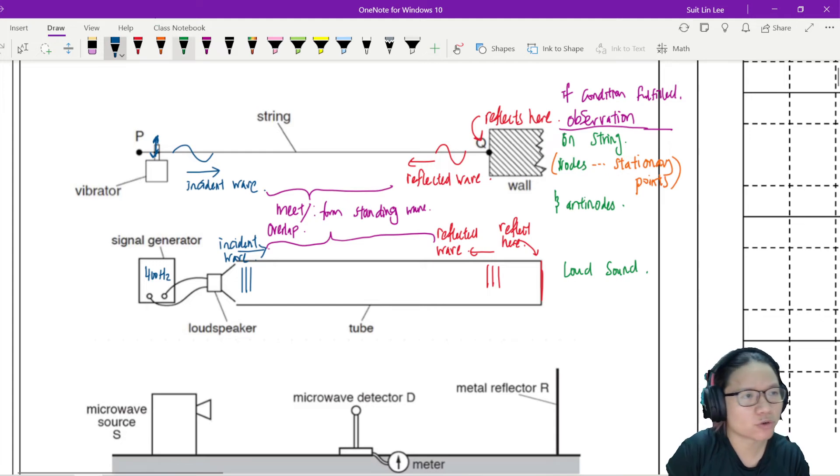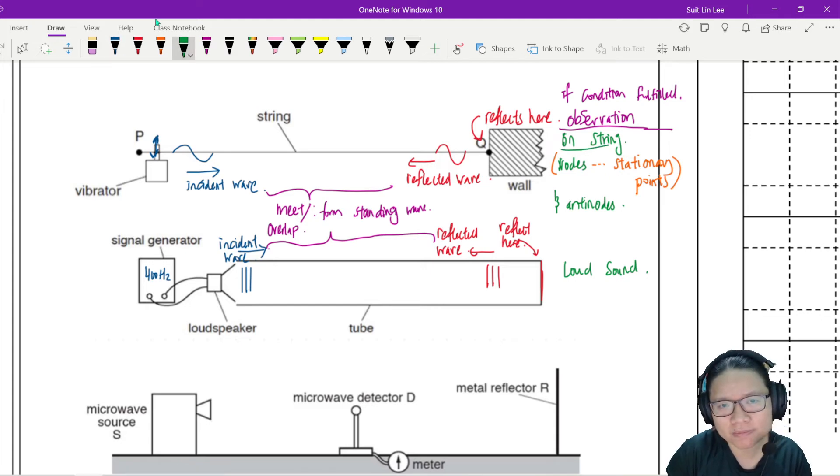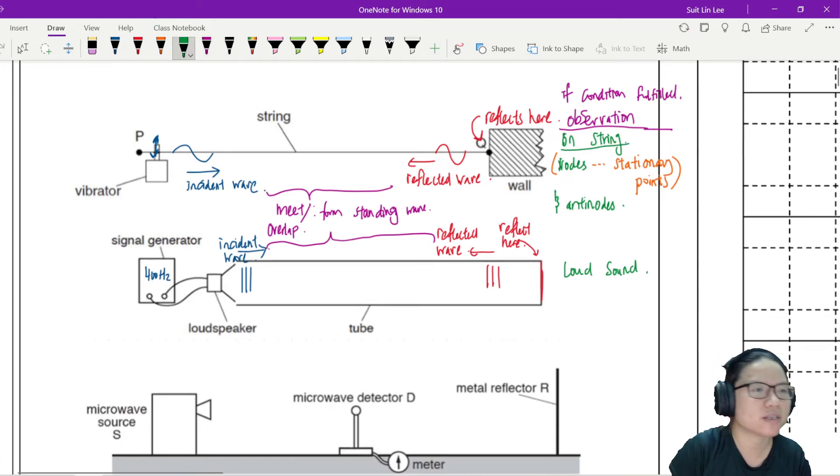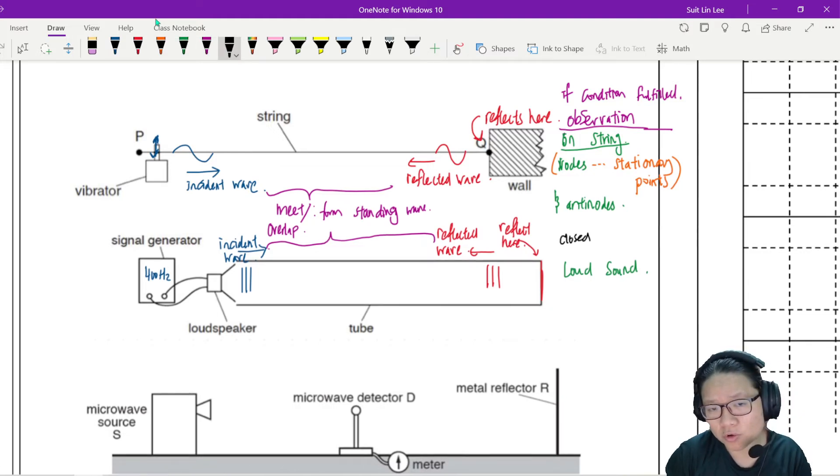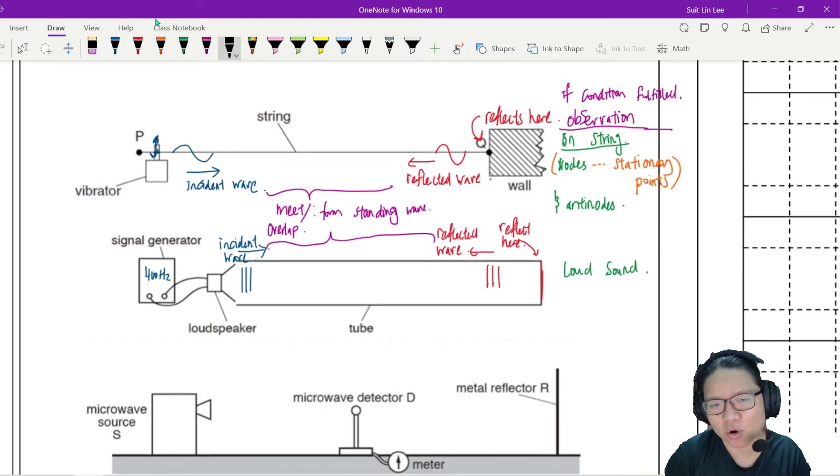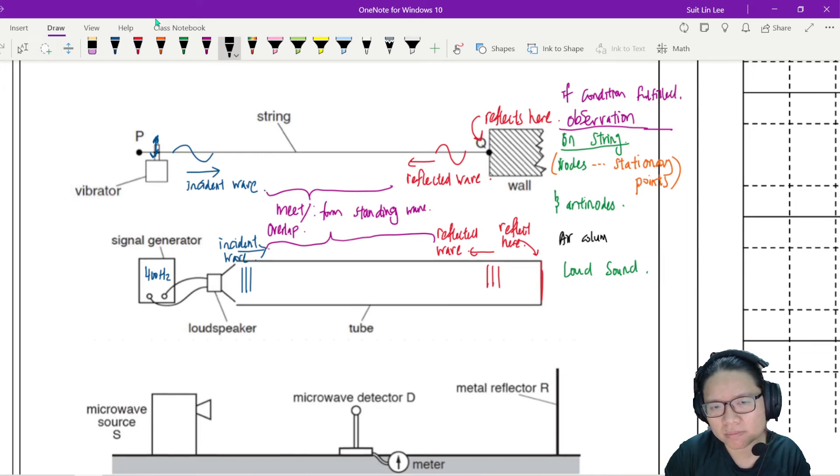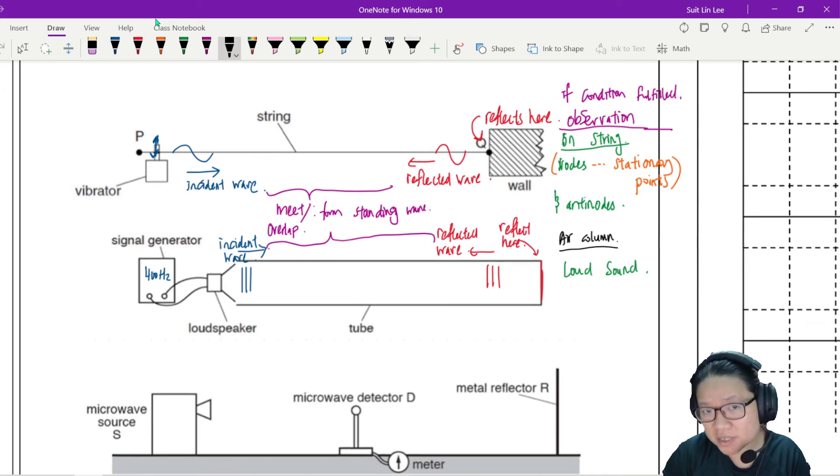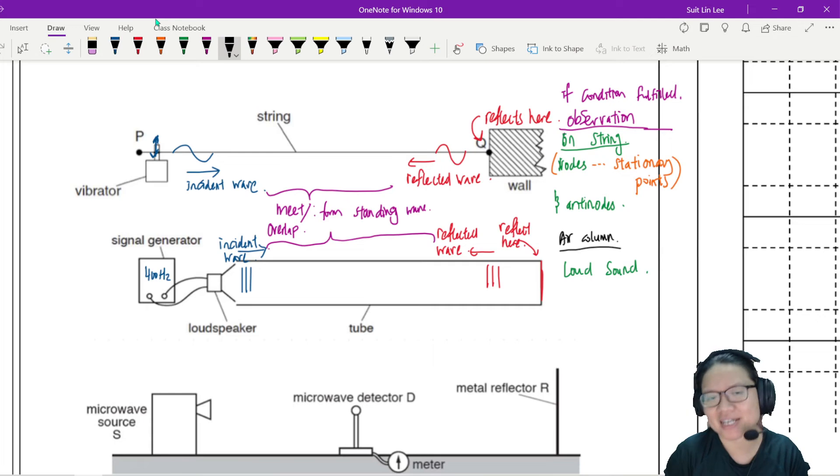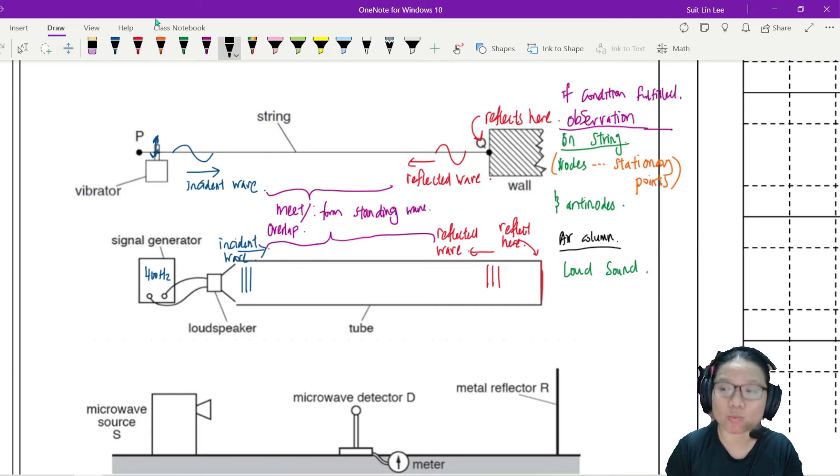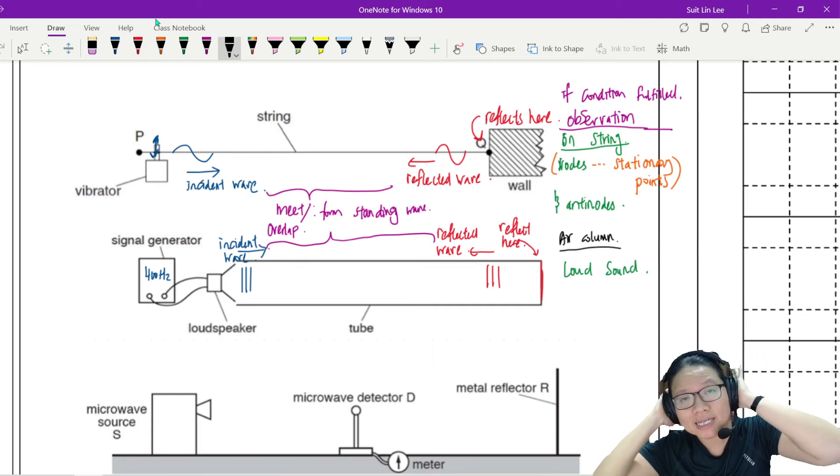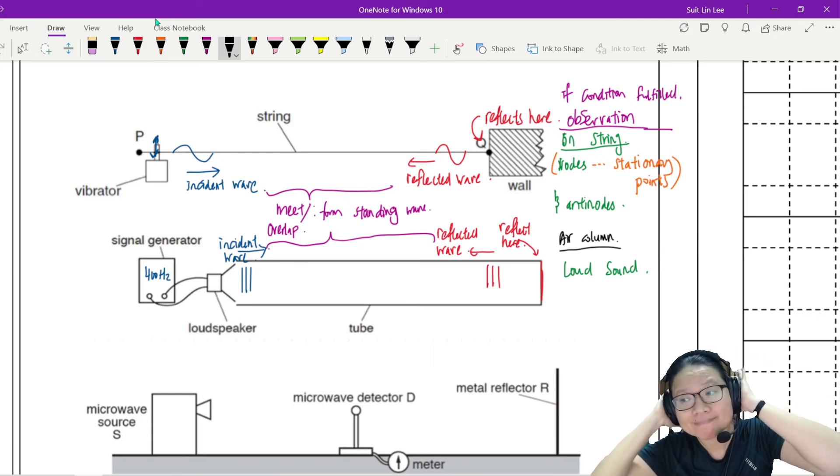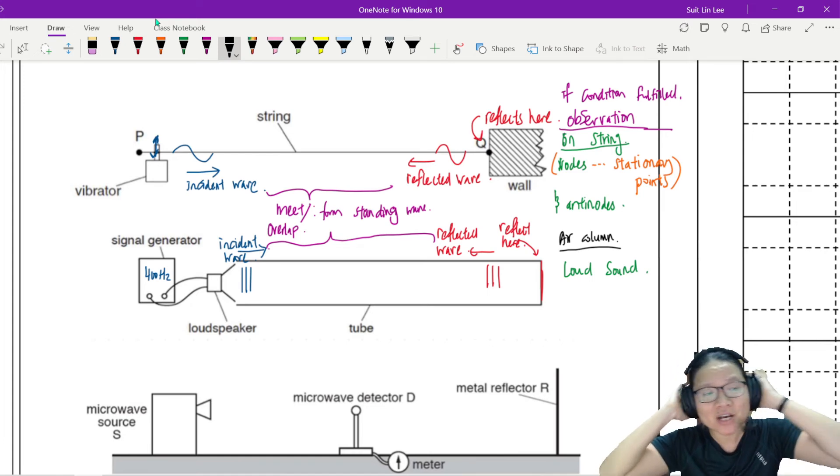So if condition fulfilled, the first observation on the string, you will see nodes, stationary points. For this, we call this generally a closed air column. Maybe I'll draw a line. So on the string, nodes and anti-nodes. For the air column, what we will observe is loud sound. Don't forget your senses also can hear.